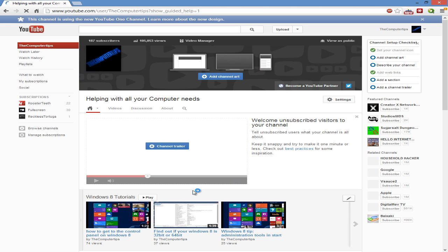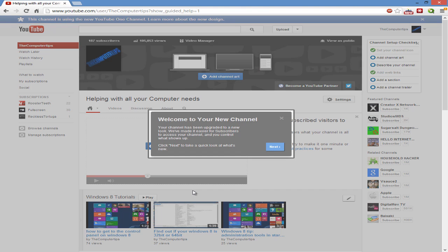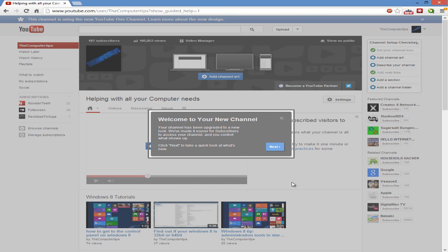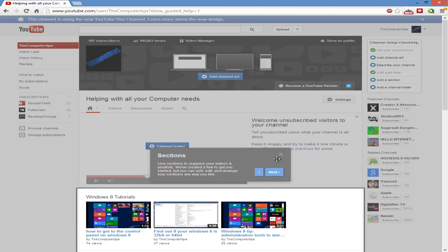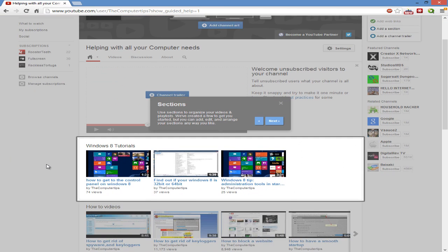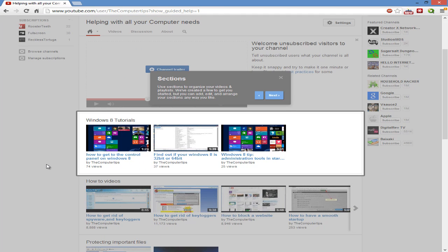Let's see what it does to my channel. It says 'Welcome to your new channel. Your channel has been upgraded to a new look. We made it easier for subscribers to access your channel and control what shows up.' Click next.